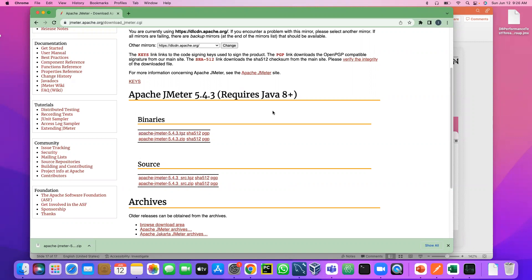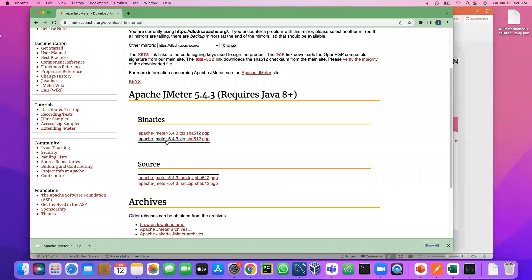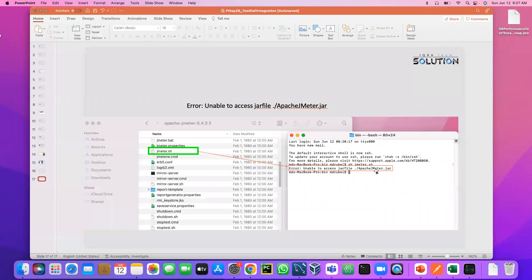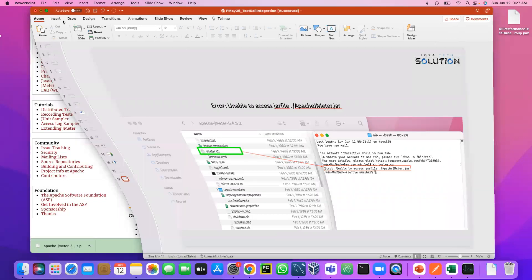So the binary is for machine readable, meaning this file is already ready. When you download and unzip it, and if we run JMeter, the JMeter application will open. Versus source is human readable, it's not machine readable. So in order for this source file to work, we have to compile this file and it will generate the jar file. And after that, we can run it.